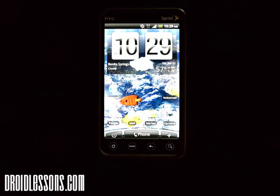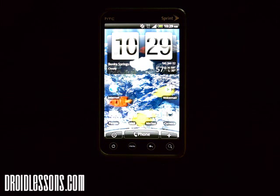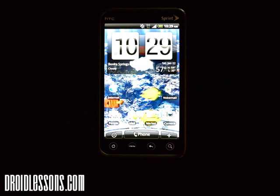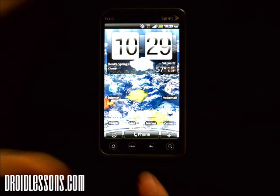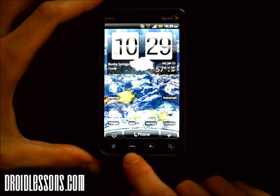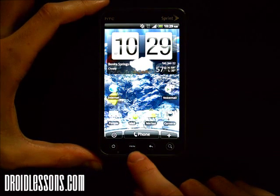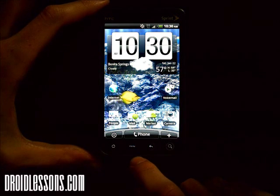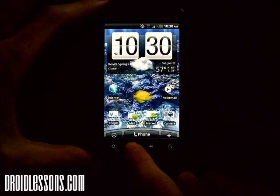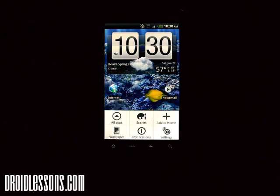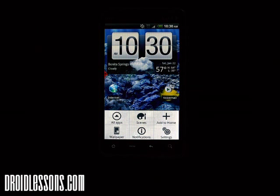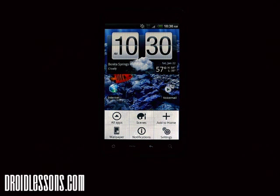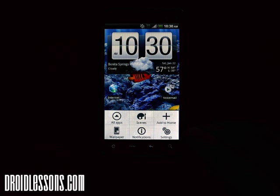Once you're on your home screen, what you're going to want to do is click the menu button on the bottom — one of the buttons on the bottom. On mine it's right there, it's a menu button, so I'm just going to click it and once I click the menu button I'll have some more options appear on the bottom.